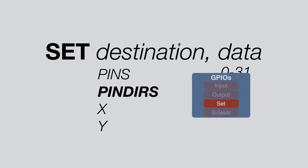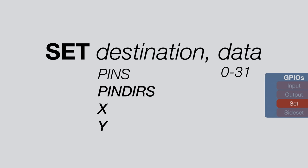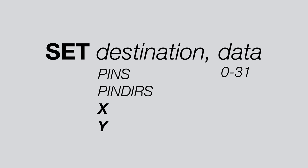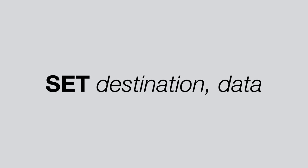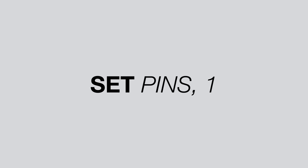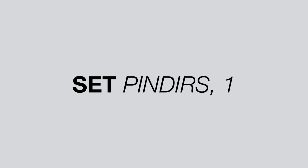We can also write to pin dirs, which are the pin directions. A 0 for a pin sets it as an input, and a 1 sets it to be an output. Finally, we can also use set to write a value directly into one of the scratch registers x and y. And so for example set pins 1 would turn on the first mapped IO, set pin dirs 1 would turn the first mapped IO into an output, and set pin dirs 0 would turn it into an input.